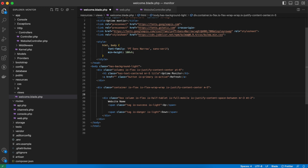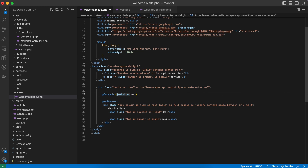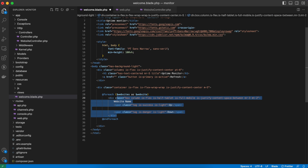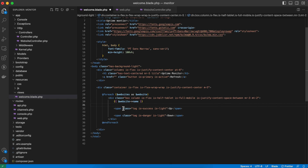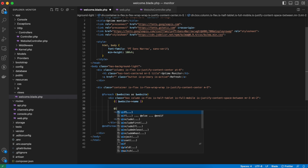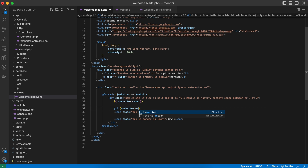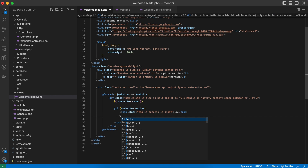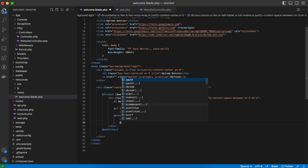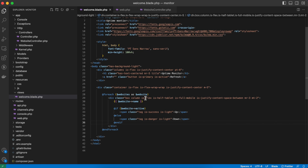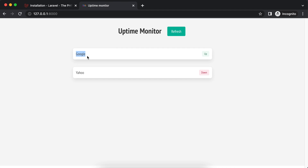Now in welcome.blade.php, we add a foreach loop over the 'websites' variable, iterating as 'website', and put the list item code inside it. Instead of the hard-coded website name we use the database column: 'website->name'. We also add an if condition — if the website is active, show 'up', else show 'down', then close the if. Refreshing the page, we can see values coming from the database: Google is up and Yahoo is down, exactly as we set them.